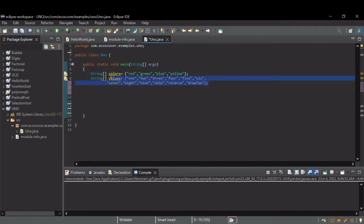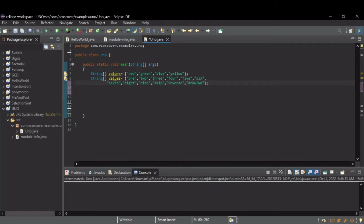And then for each color, you've got numbers 1 through 9, a skip, a reverse, and a draw 2. I am not going to implement the wild cards right now, just for simplicity.